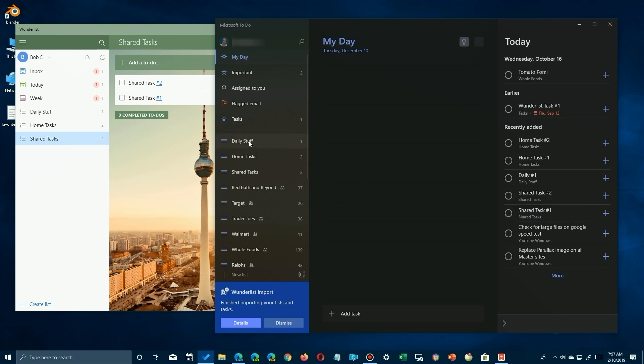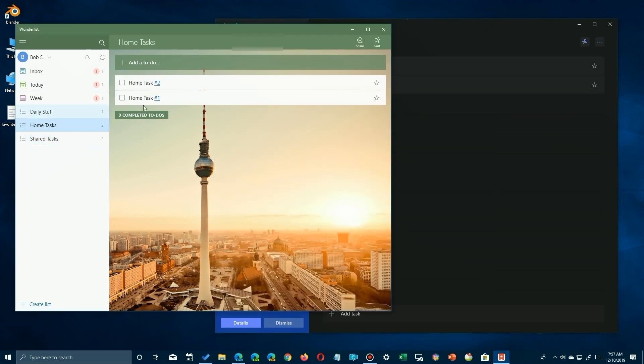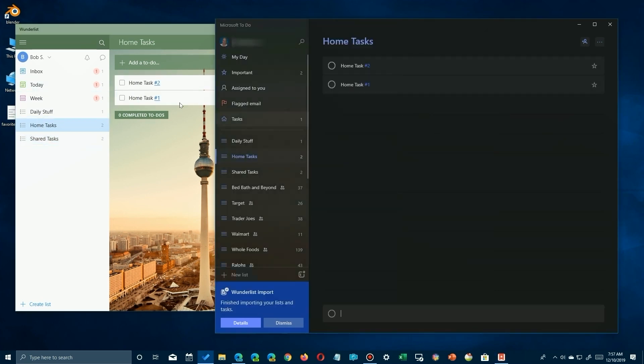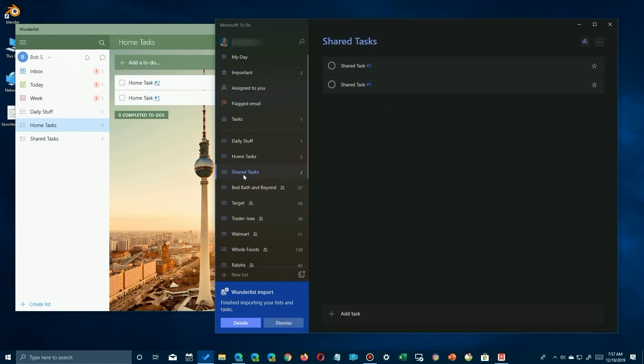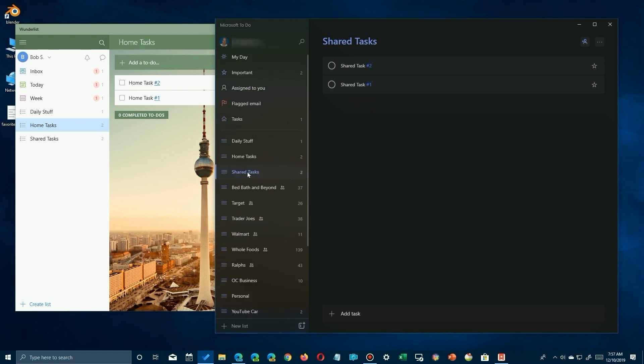So let's go to the actual list on the left here. There's daily stuff, but here's the home tasks. You'll see that the same two there over in the Wunderlist are now over here in Microsoft To-Do. Same with shared tasks. We go over here to shared tasks, the same ones have been imported to the proper newly created list in Microsoft To-Do.